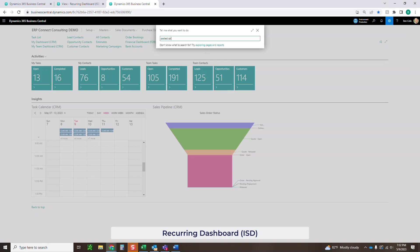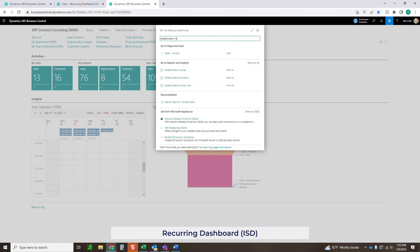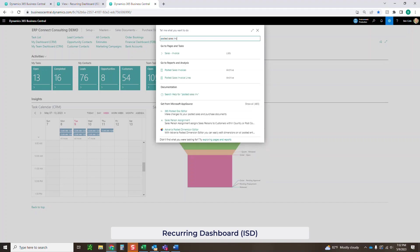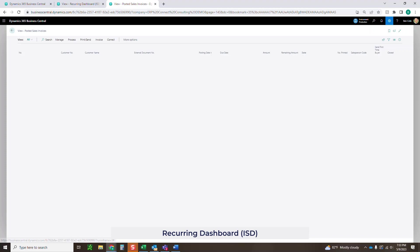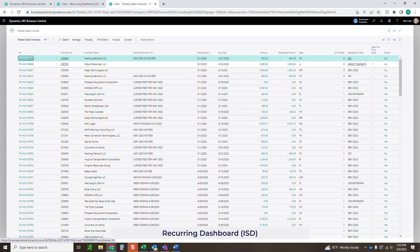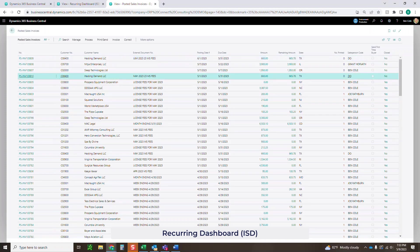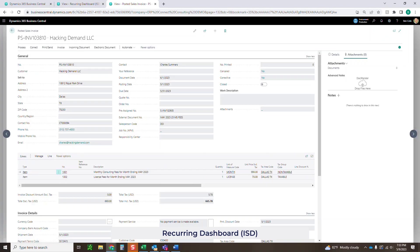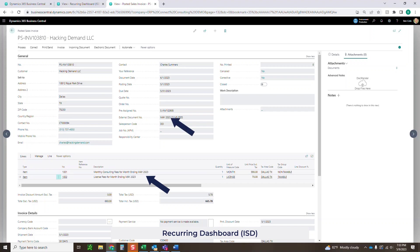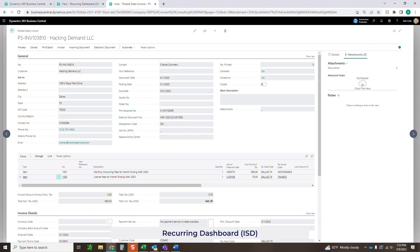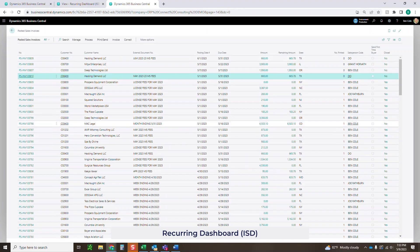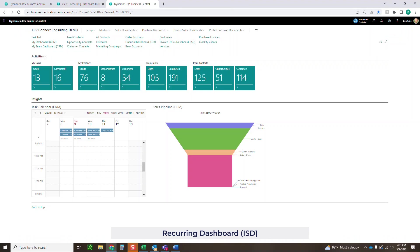I'm going to go into my posted sales invoices. We did for 5-1, so that should be right here. And you can see that it did monthly consulting fees for May 23, May 23, May 23, again here in the external document number. And it posted on our 5-1 date. So all of that is working directly through our recurring template here that we've set up.